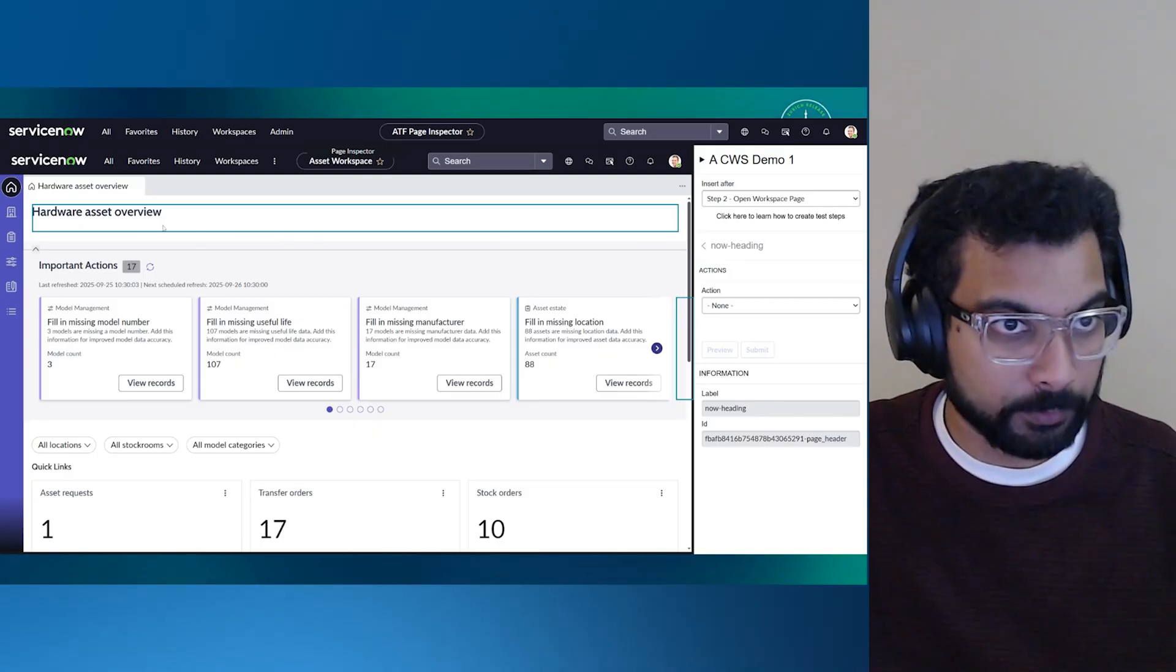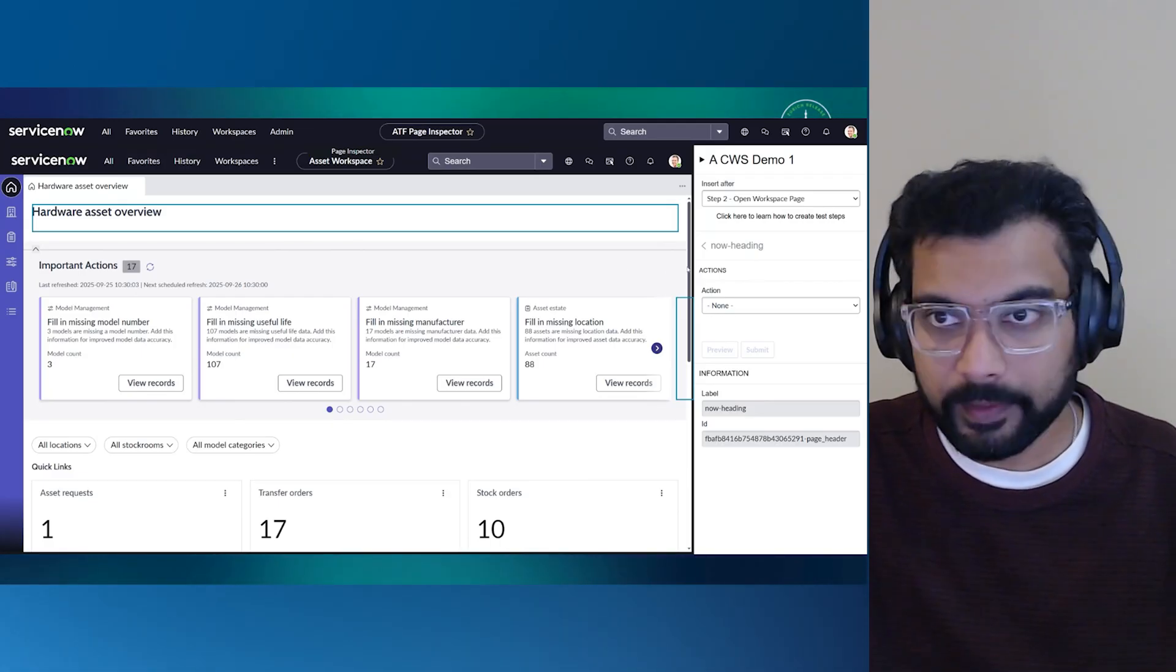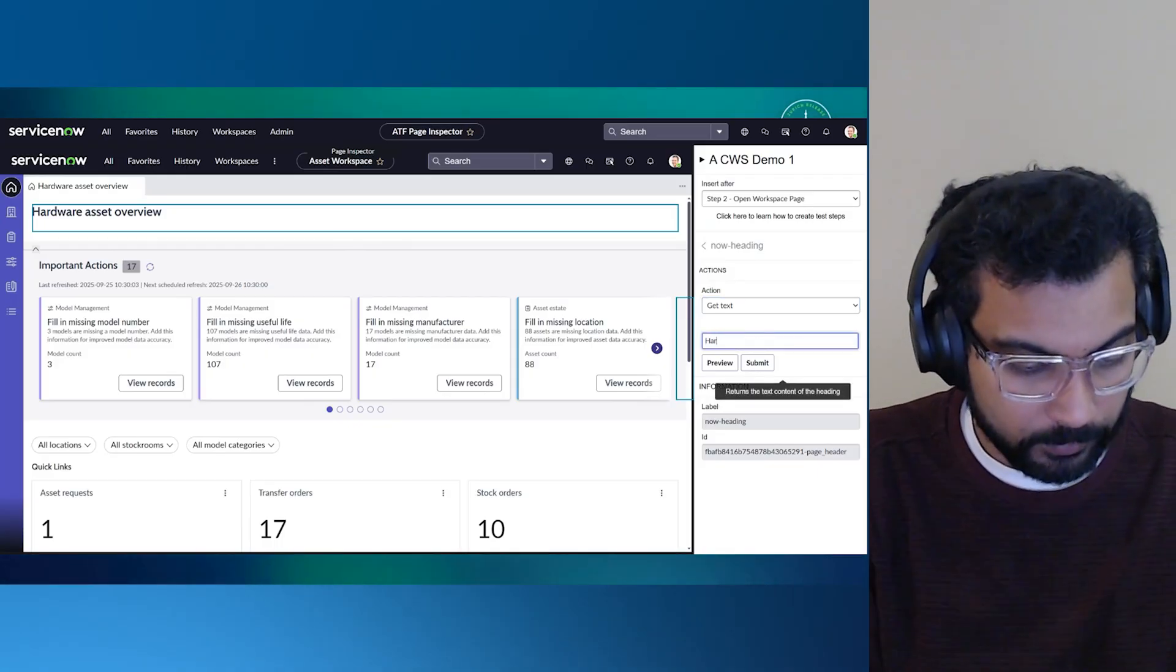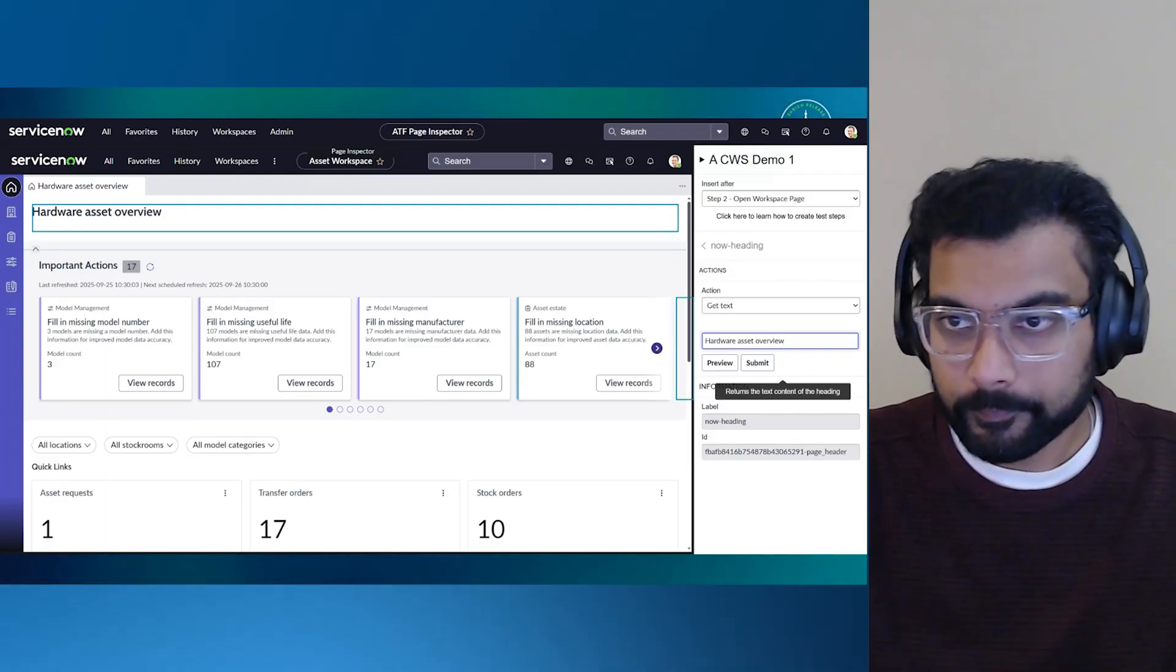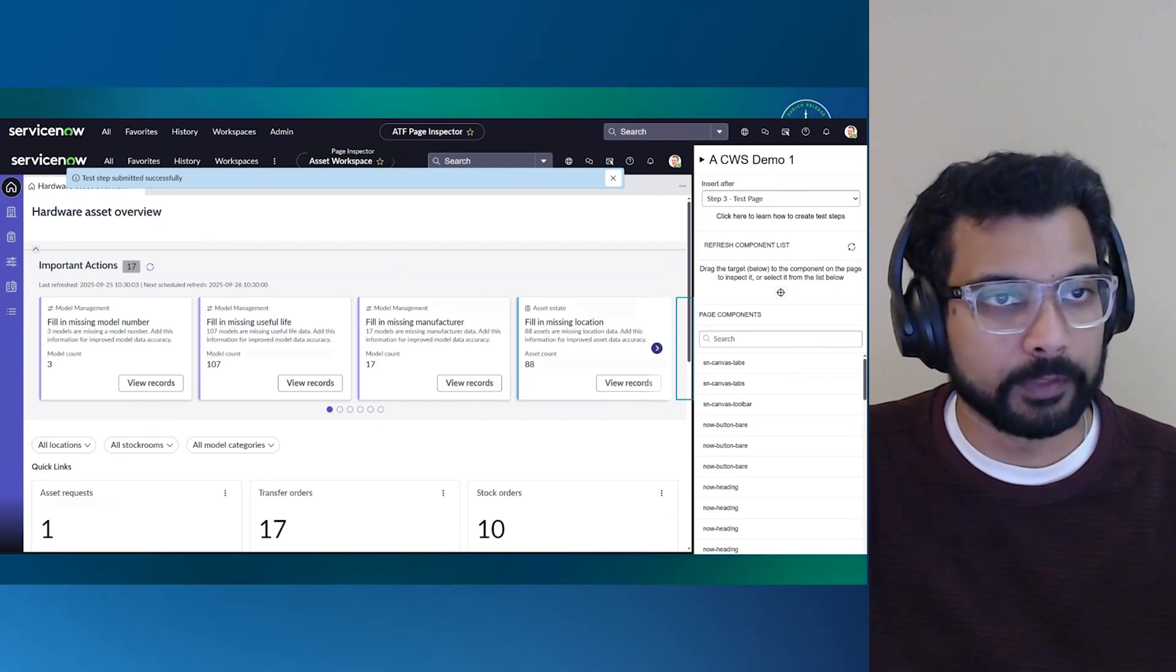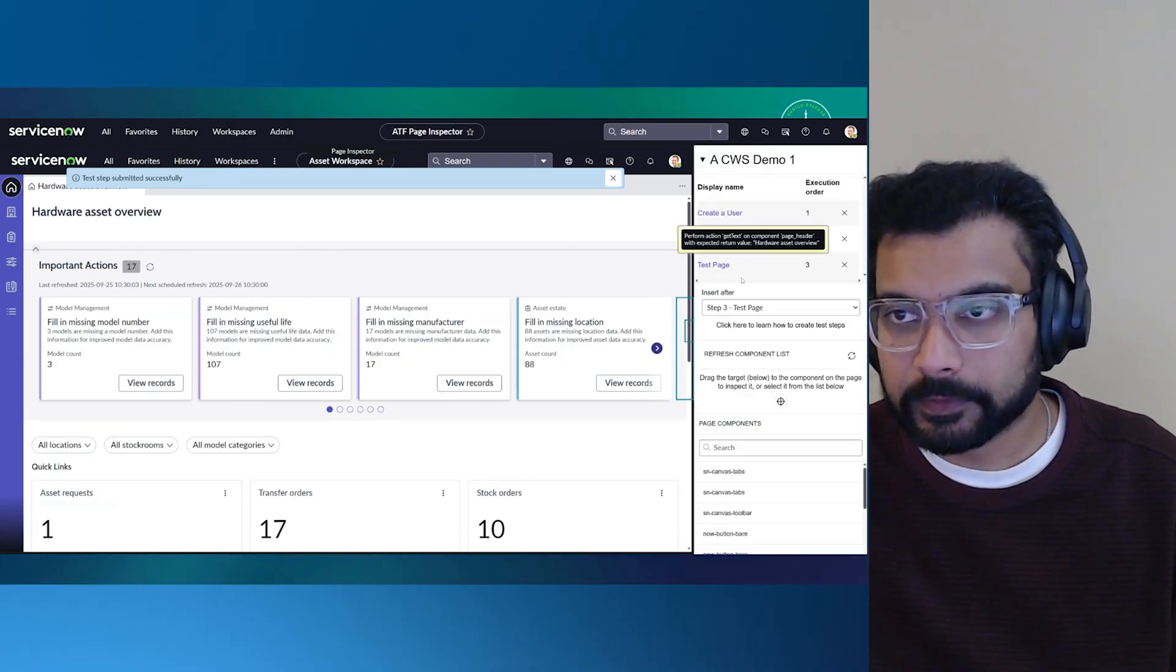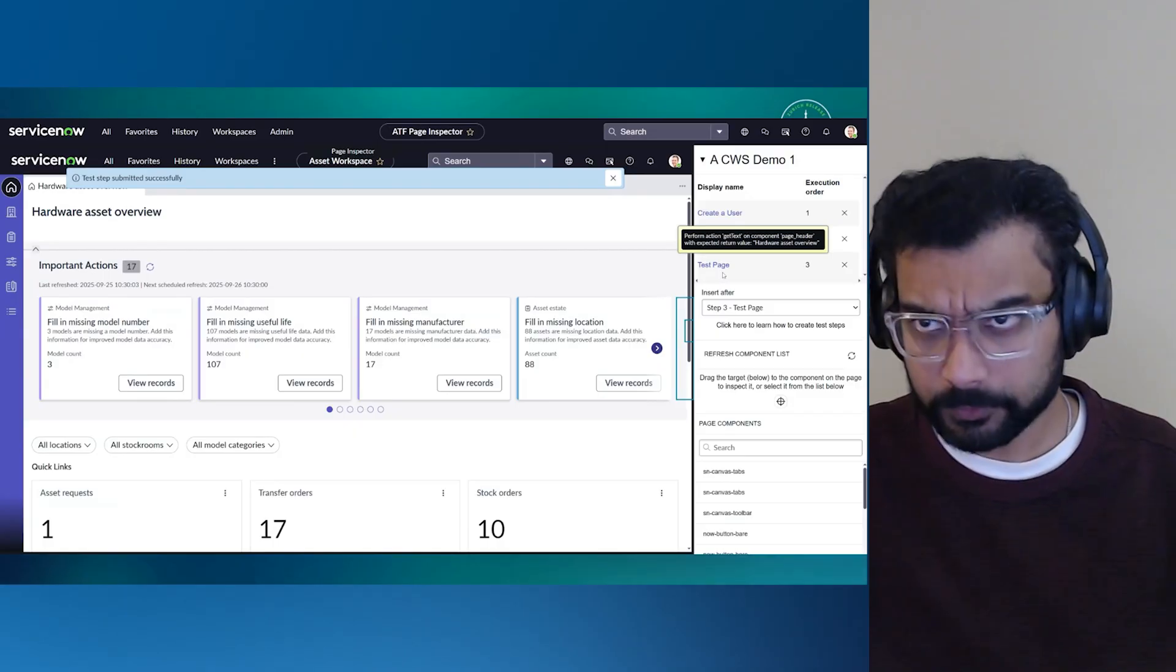In this case, it is a testable component. If it wasn't a testable component, it won't do anything. So in this case, you see that the now heading is testable. So all I want to do is get text. I would say there it is. That was a simple test, but what it did was it registered the test step that we just put in. Now you can actually see the test steps that we just wrote. There was a create user, then we opened up a workspace, then we tested the, then we opened up the test page.